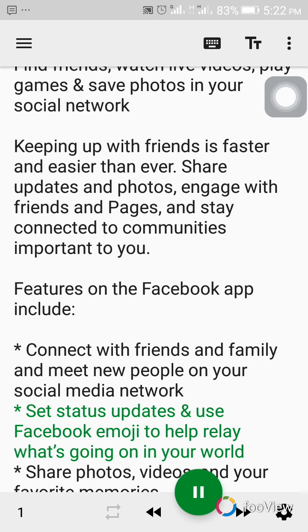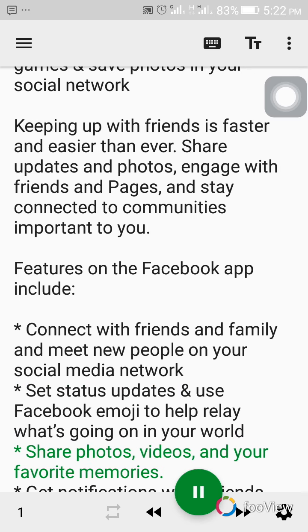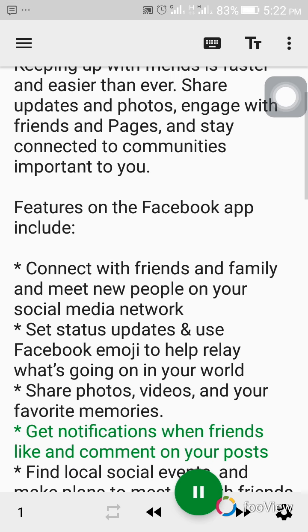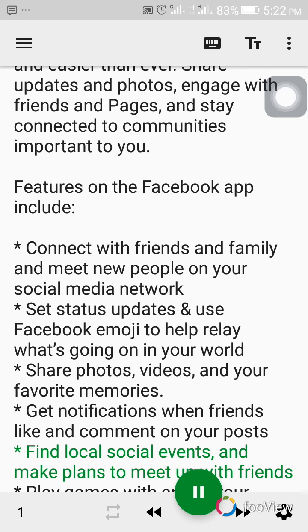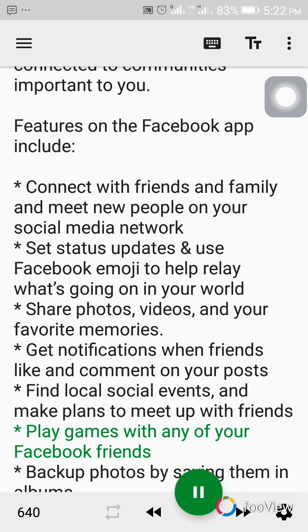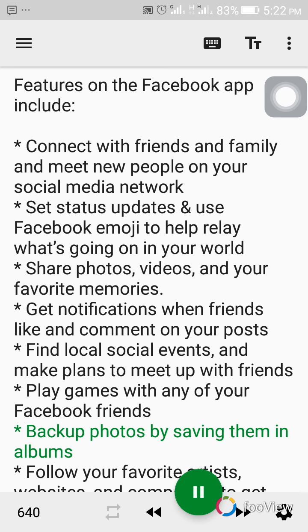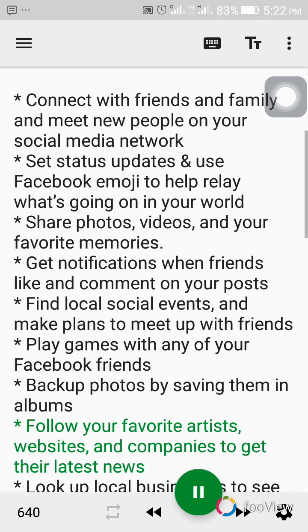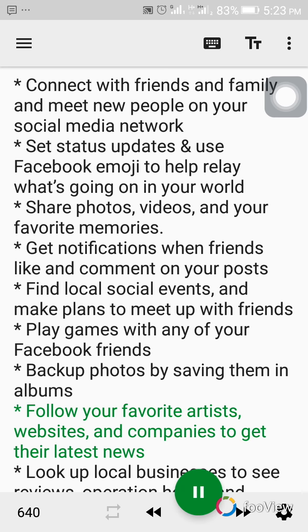Set status updates and use Facebook emoji to help relay what's going on in your world. Share photos, videos, and your favorite memories. Get notifications when friends like and comment on your posts. Find local social events and make plans to meet up with friends. Play games with any of your Facebook friends. Backup photos by saving them in albums. Follow your favorite artists, websites, and companies to get their latest news.